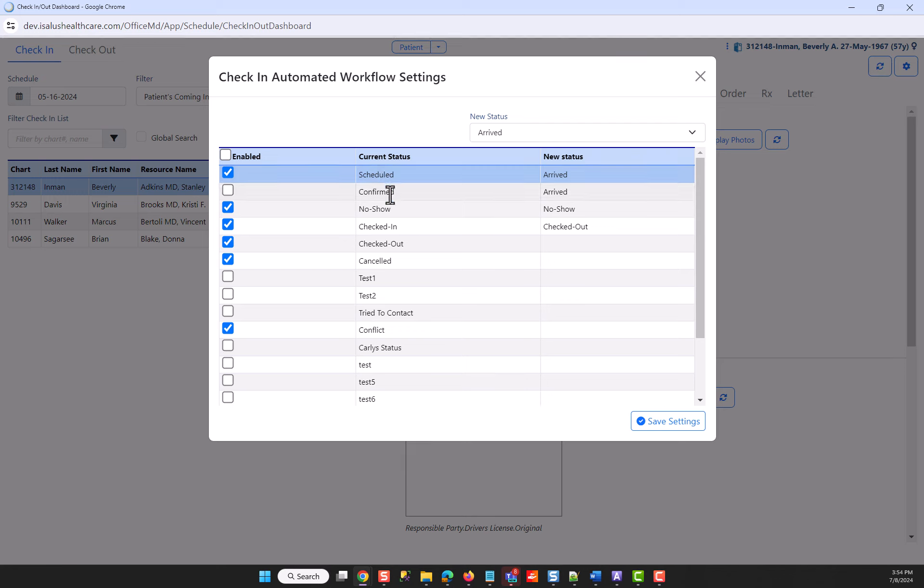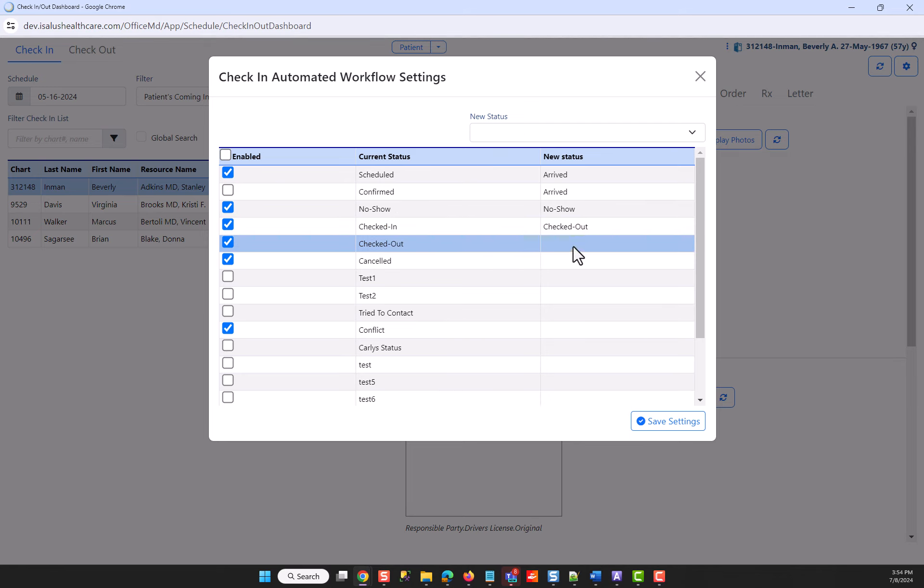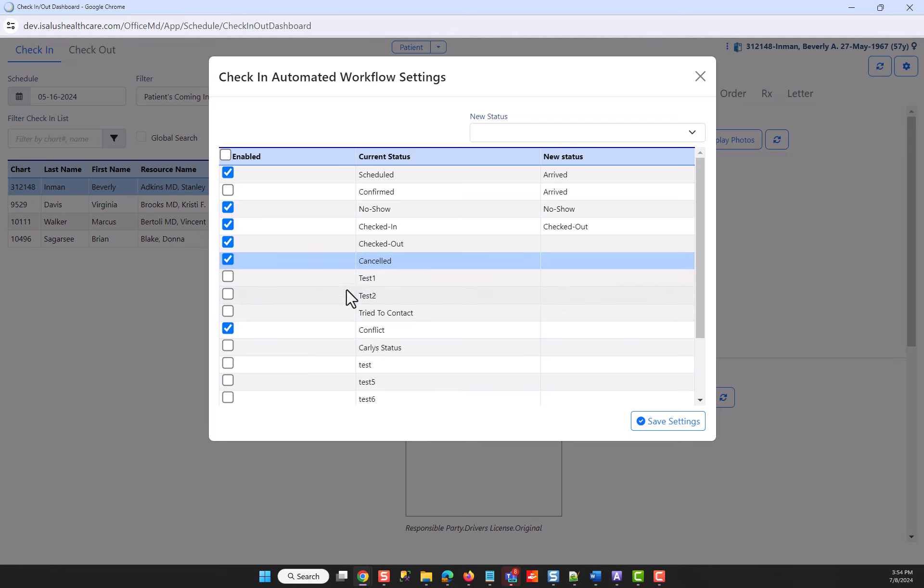So from scheduled or confirmed, I'm expecting that button to read as arrived. A no-show would just read as no-show. Checked in would present me with checked out. Now, if I see checked out, I'm not going to be presented with any status. Canceled, same. And anything not checked is not going to be displayed in my drop-down for selection. Maybe they're no longer in use or not necessary in this step.